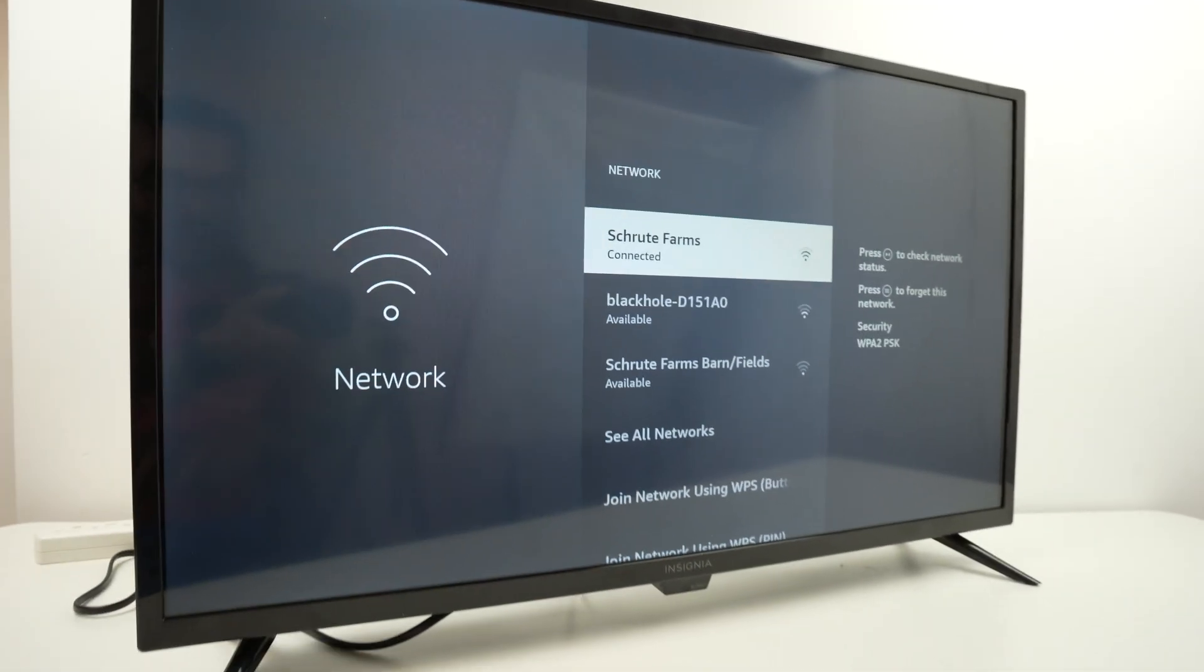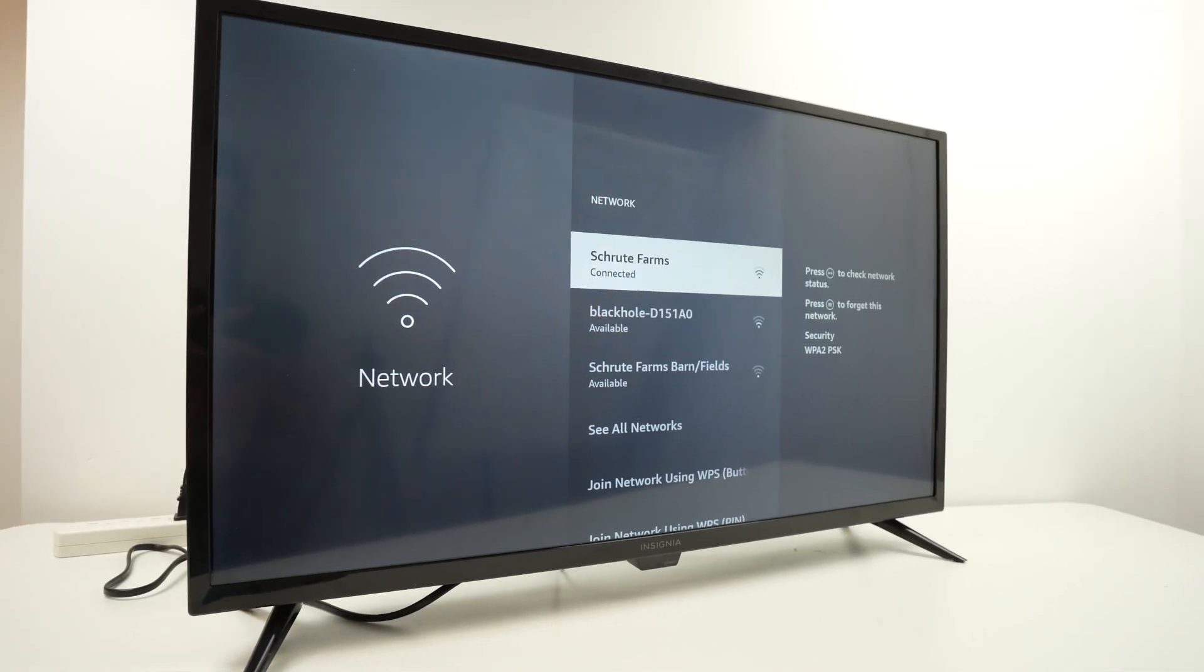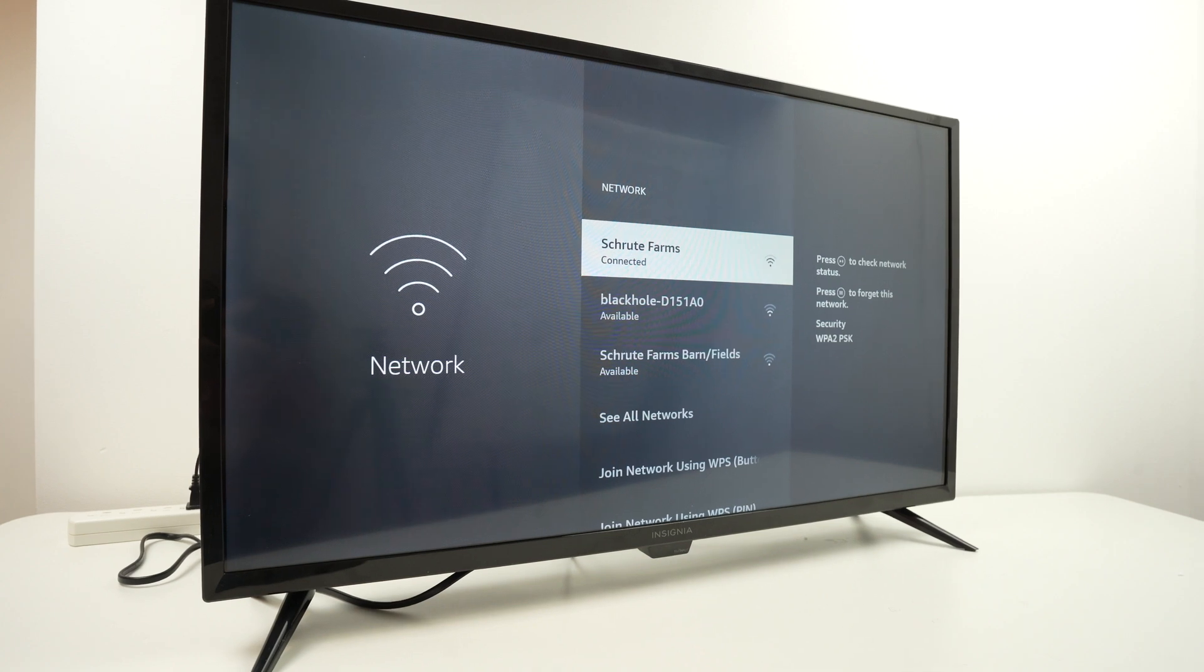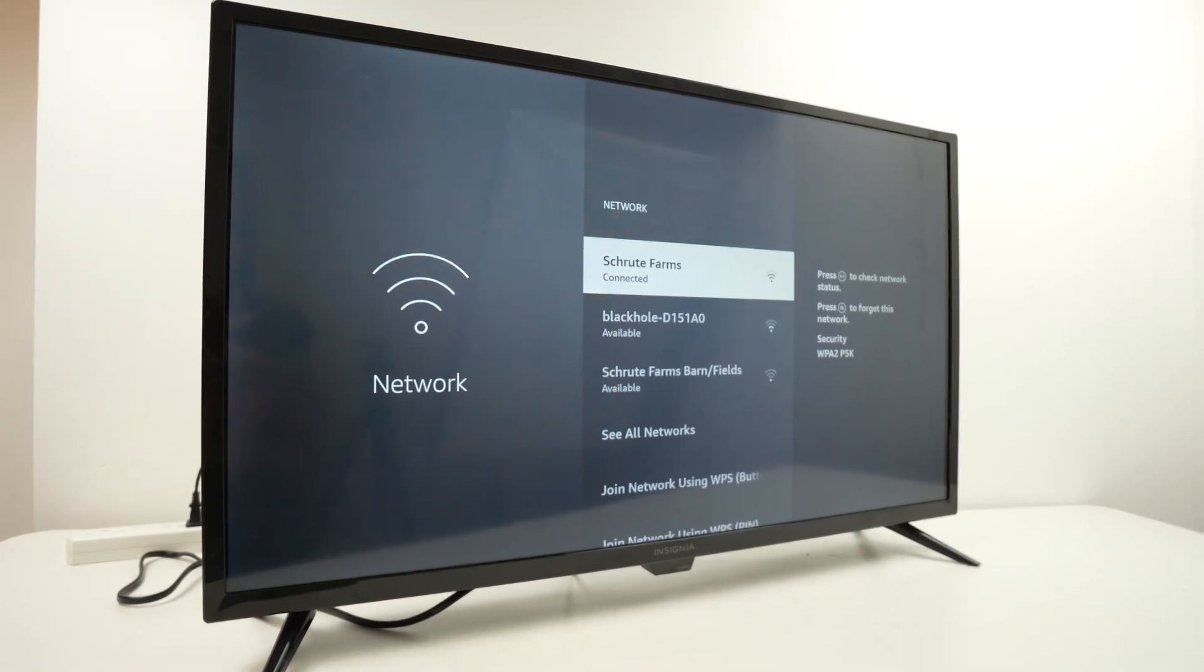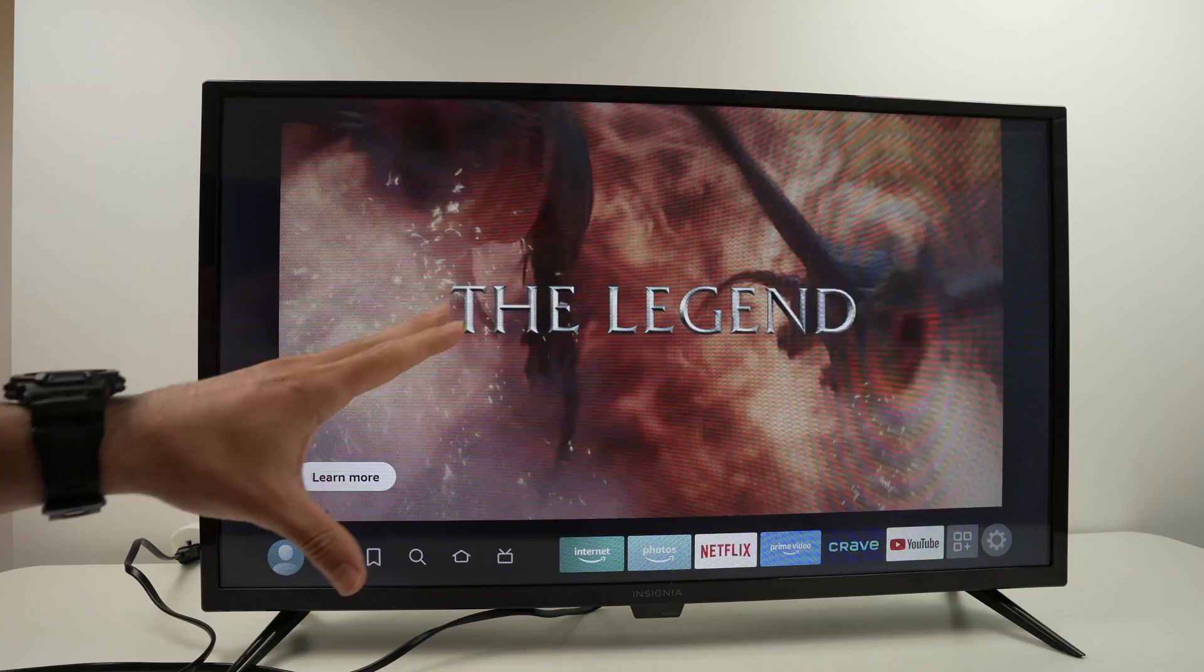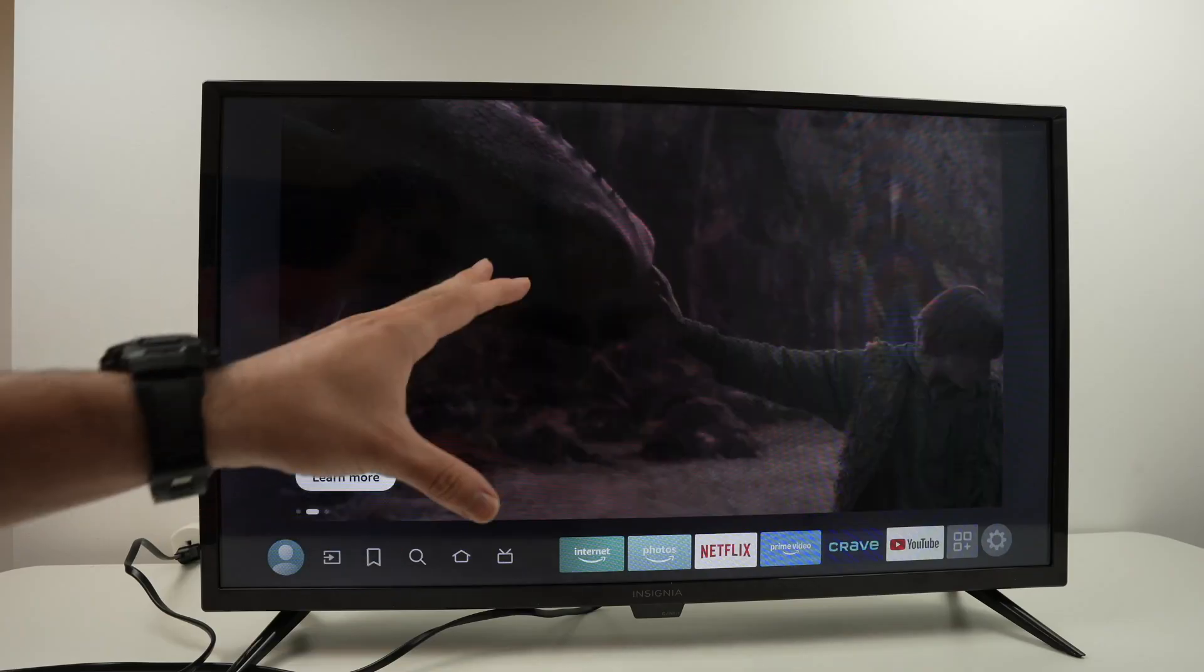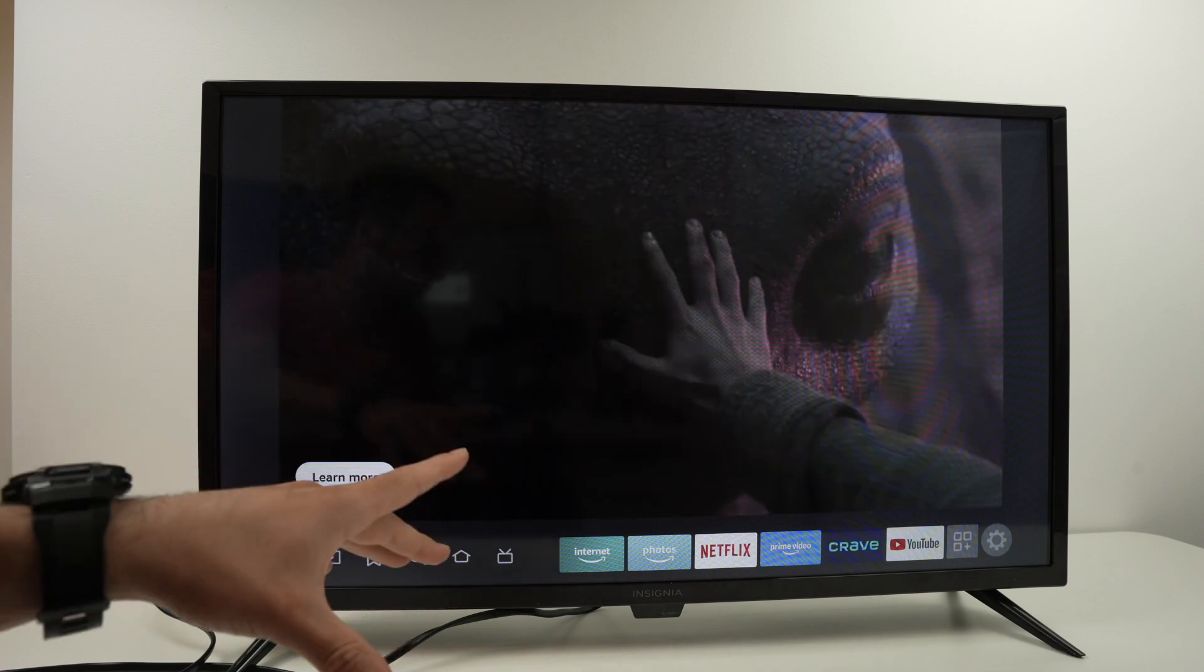Now if you're still having issues, what I recommend is a factory reset. So how is it done? Let me show you. It's very easy, let's get started.